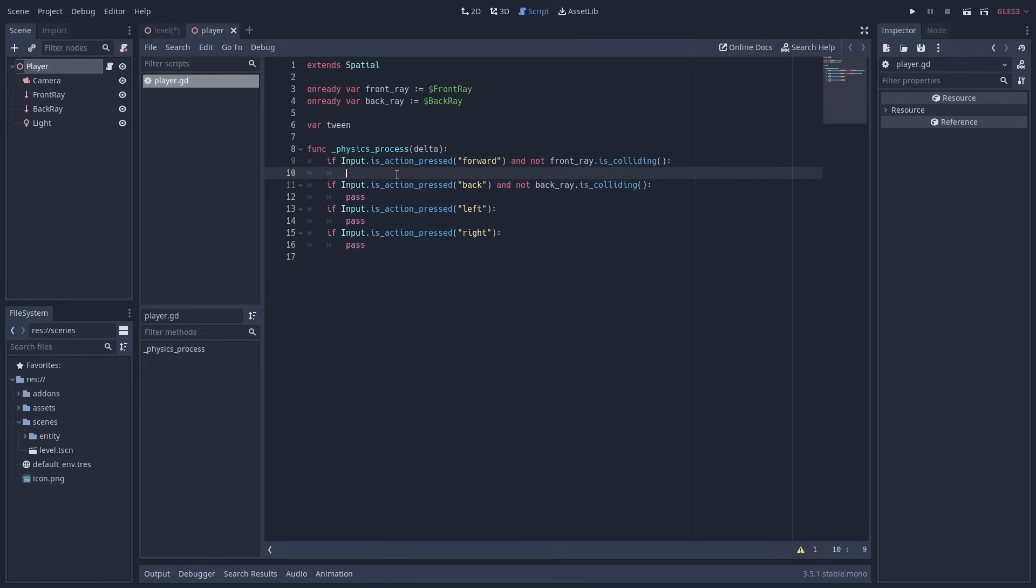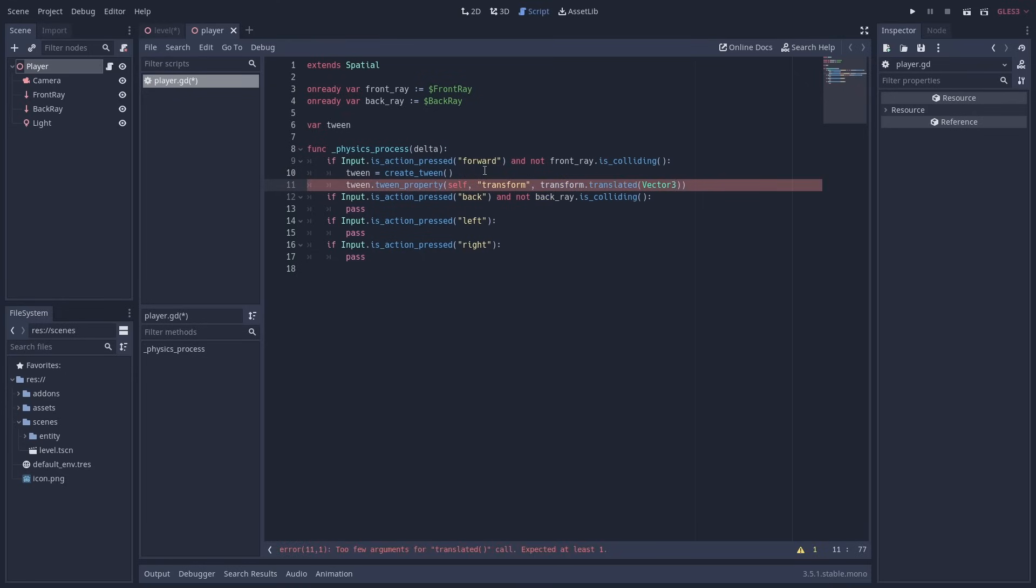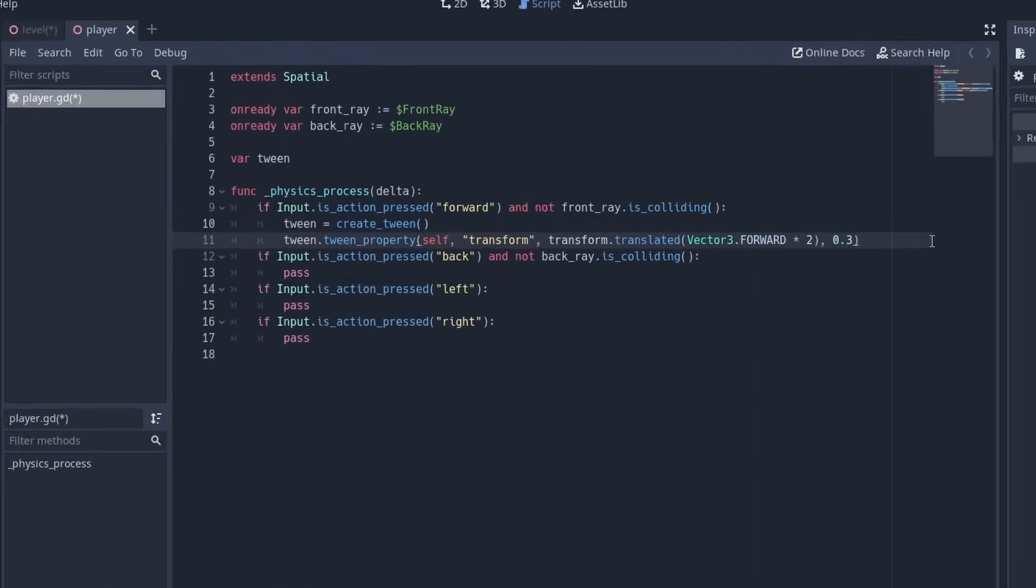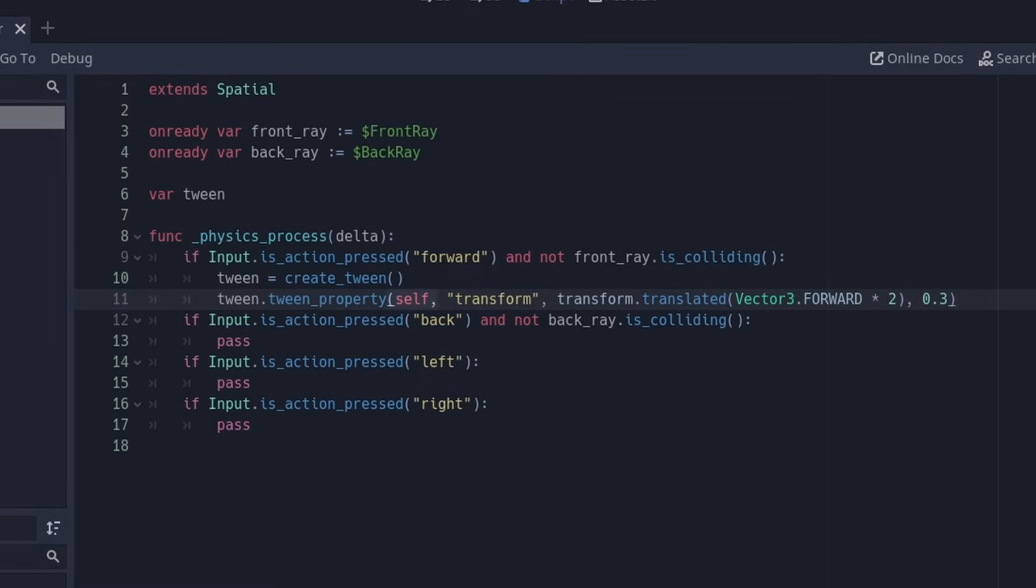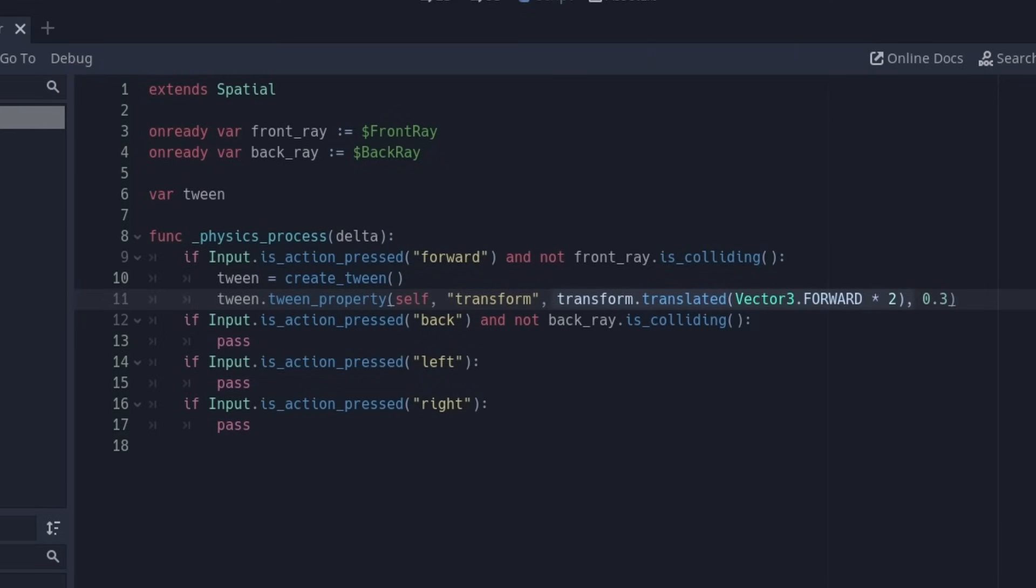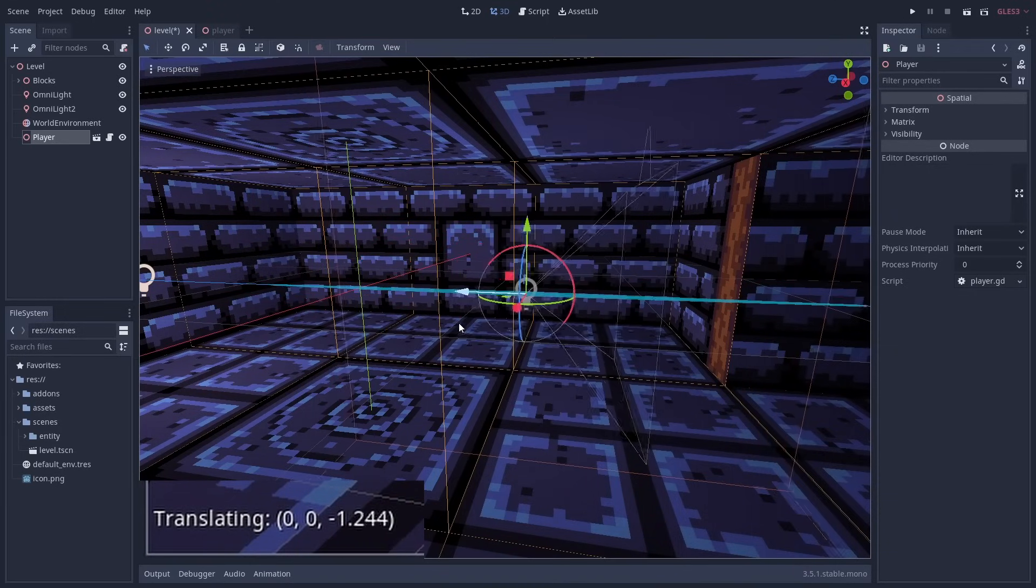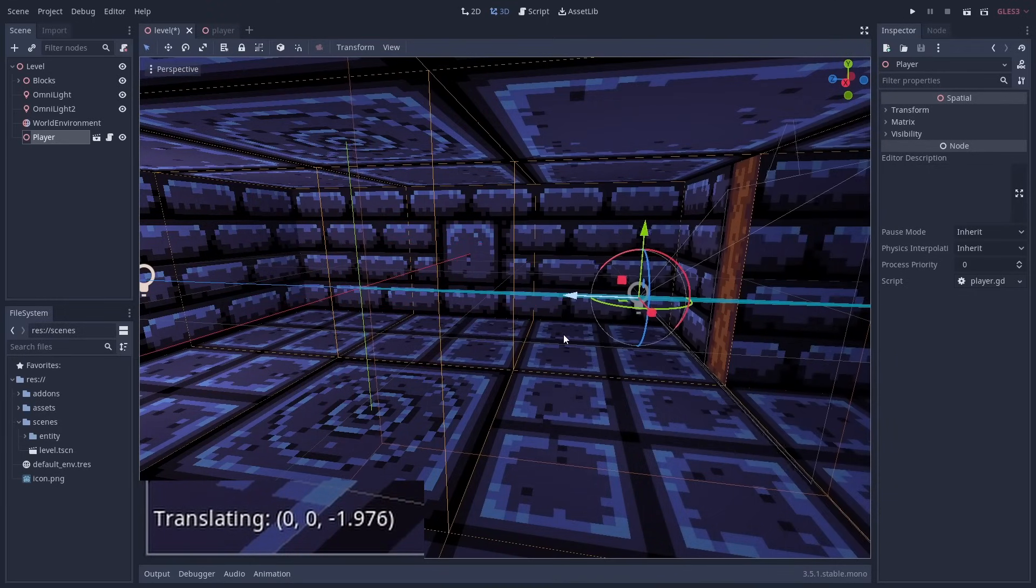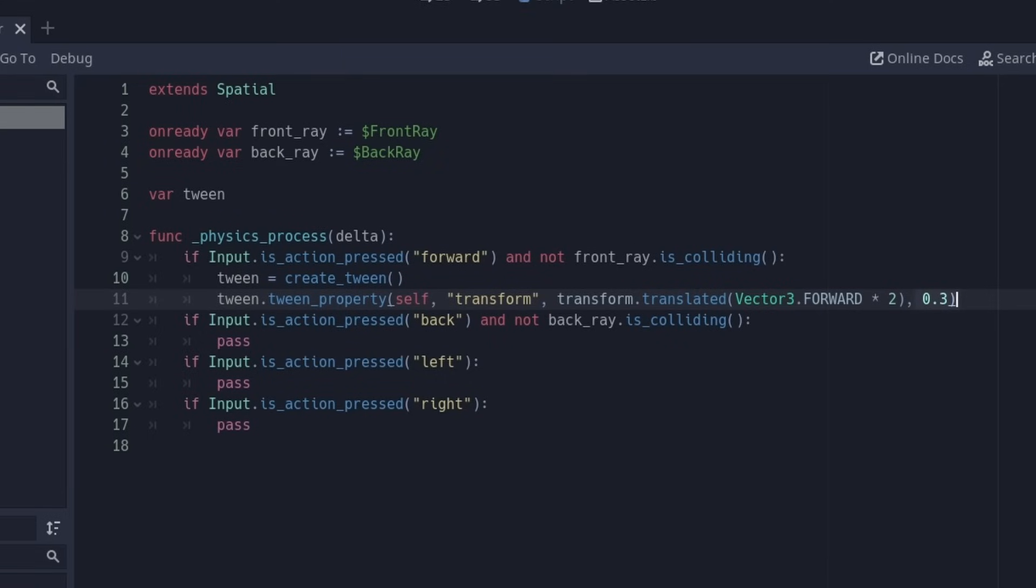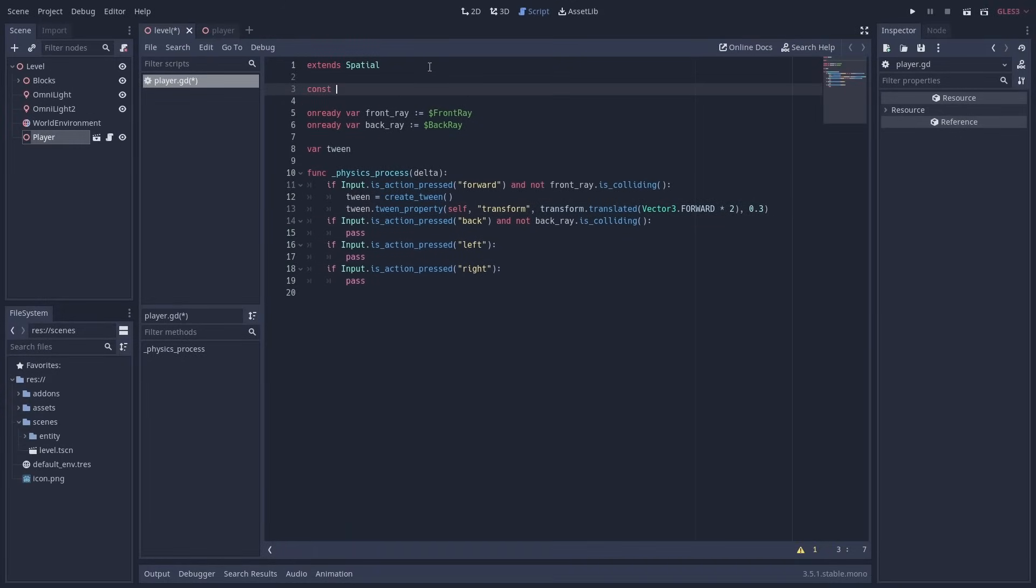Now to create the tweens. I'm going to start with the forward action. I'm going to set the tween variable we set up earlier to a new scene tree tween using create tween. After creating the tween I can make it tween the transform property of this node forward with the following line. Let's go over the parameters one by one. First we have the target node of the tween, which is this node, or self. Then we have the property that we want to animate, which is transform. The next parameter is the final value that the tween will animate to. With the old tween node, you would also need to define the starting value, but the new system just uses the current value for that. For the final value I'm using the node's transform translated by vector 3 forward multiplied by 2, since we need to move forward 2 units to get to the center of the next level block. The last parameter is the time this tween will take to animate. I'm going to create a new constant value for that at the top of the script.